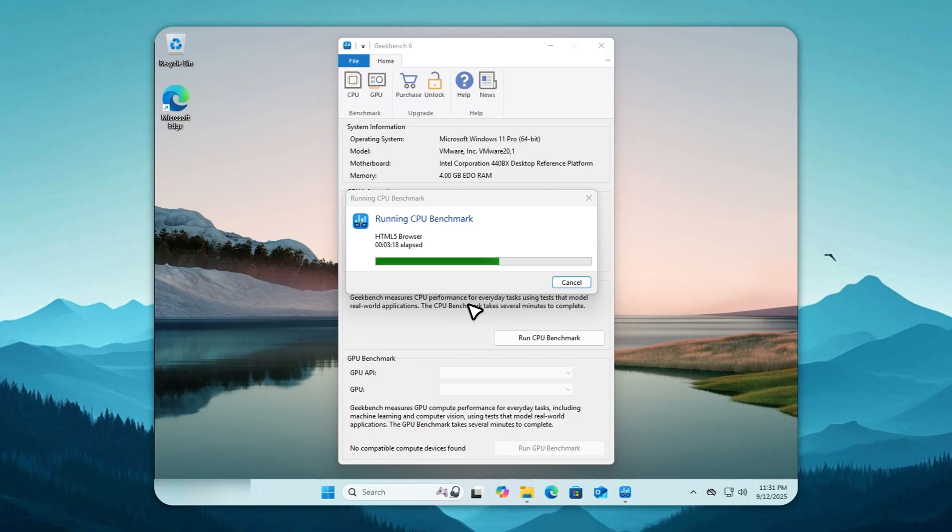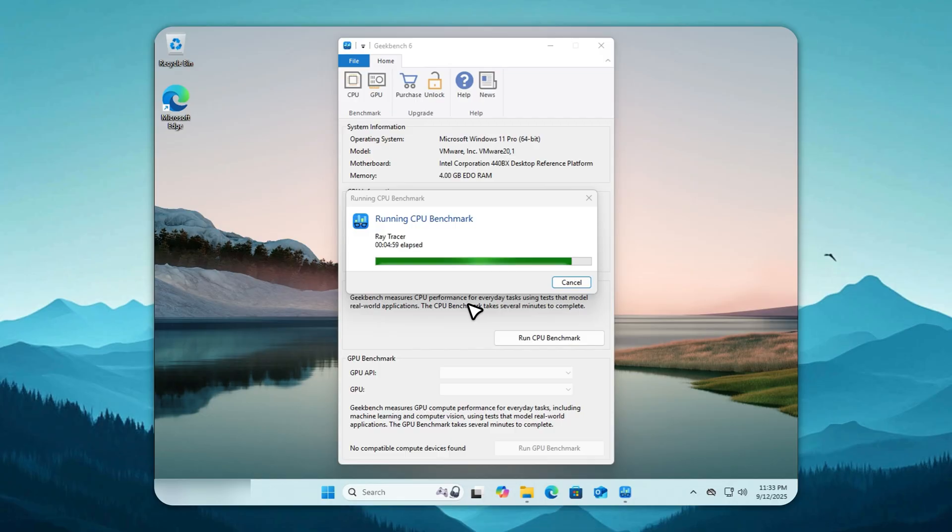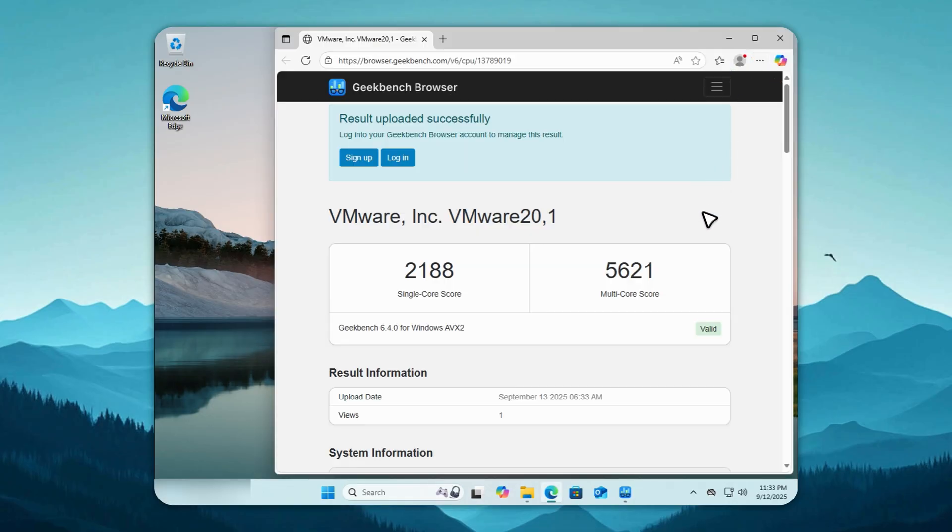After the test, Windows 11 lands at 2,188 on single-core and 5,621 on multi-core. That's what Microsoft calls optimized. Honestly, it feels more like a system carrying weights on its back.